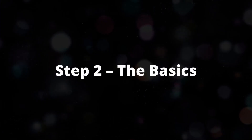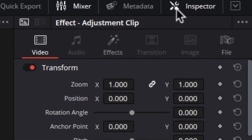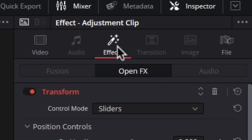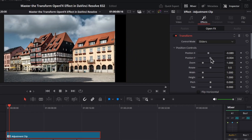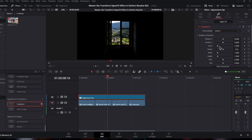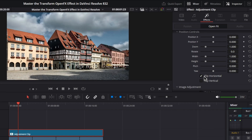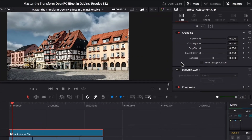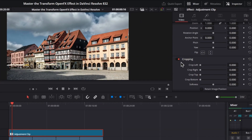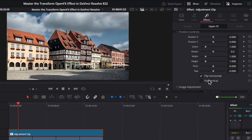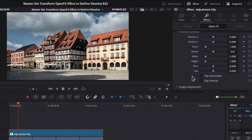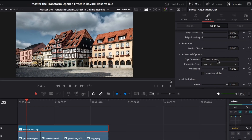Step 2: The basics. Open the inspector and switch to the effects tab. Here you'll see options like Position, Rotation, Zoom, and Flip. These work like the regular Transform tools, but this effect adds an extra layer of control on top of your normal inspector settings.